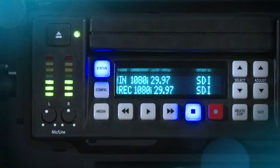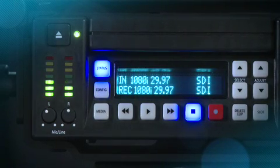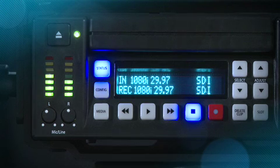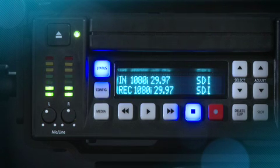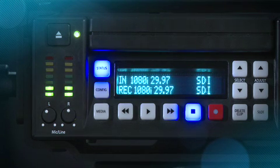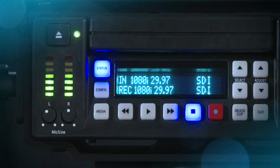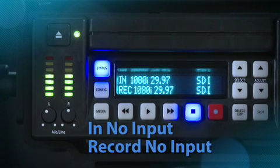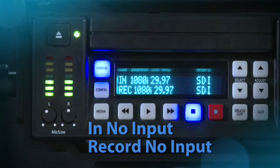Status does not require the user to hit stop like the config and media menus do — it is an at-a-glance overview of your system. After pushing status, you will see the input values you've configured for the video and audio, as well as the incoming video format that is being auto-detected by the KeyPro.